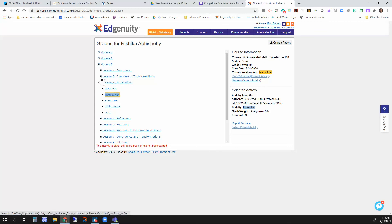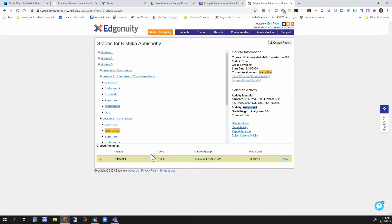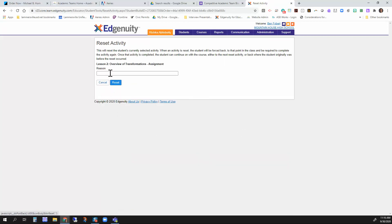Say it was back in this lesson and say it was this assignment. You'll notice the score on the assignment here. This is where you'll see whether they did well or not. If they did not do well and they would like to redo this assignment again, then all you do is you go over here to reset activity. You put in the reason for the reset. You don't really have to if you don't want to, and then you click reset and it resets the activity for the student.